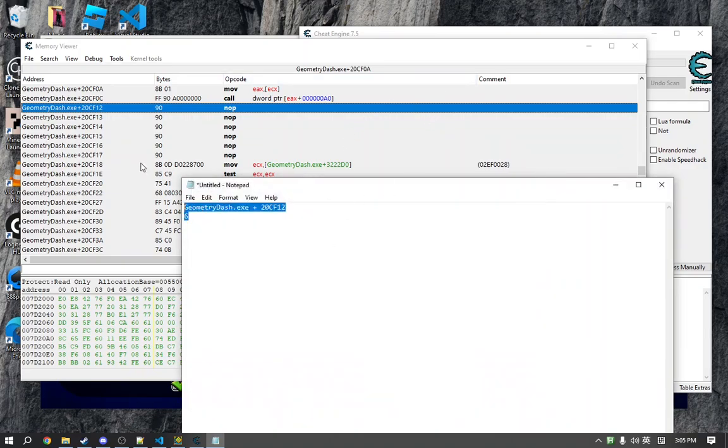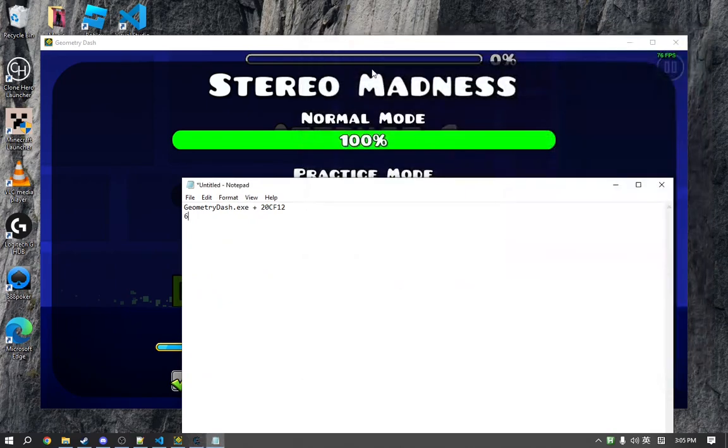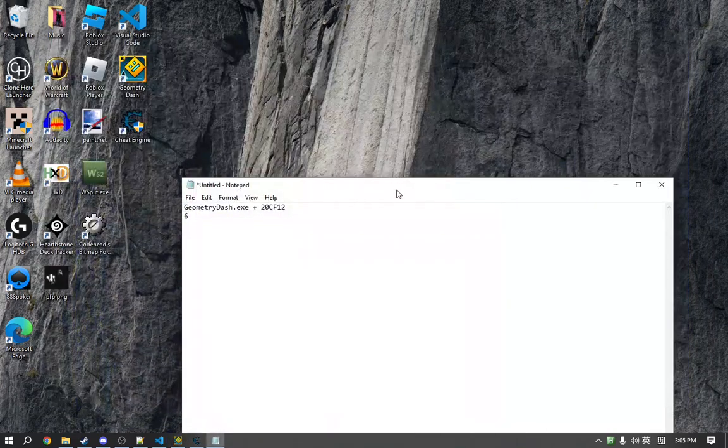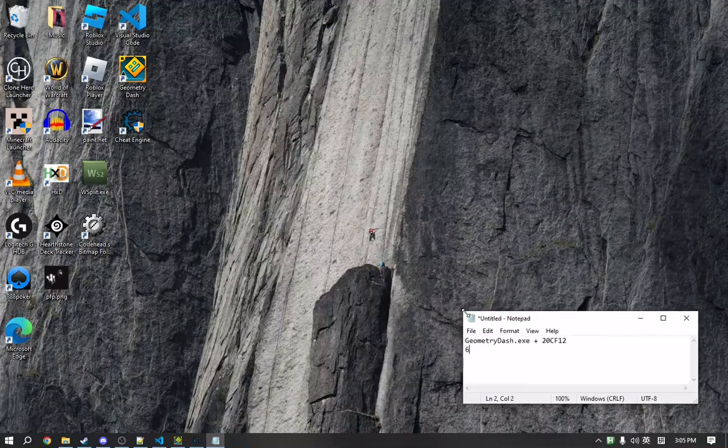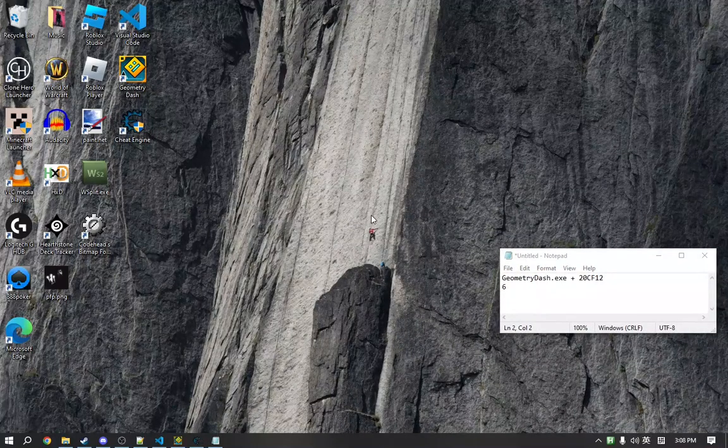So now that we have this, we can close out this, close this, and minimize this. And we will keep this in the corner.